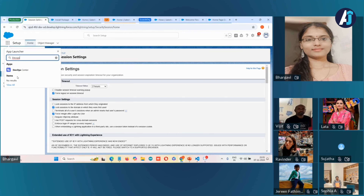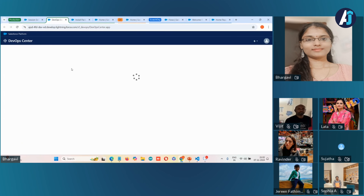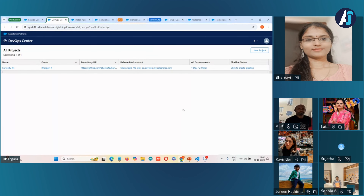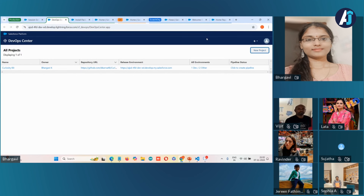You can access the DevOps Center from the App Launcher. This is the look and feel of DevOps Center. You can click 'New Project' to create a project. If you are configuring DevOps Center for the first time, it will ask you to connect to GitHub — you need to authorize your DevOps Center to access the source control repository. The major purpose of that step is authorizing DevOps Center to access the source control repository on your behalf without giving credentials every time you log in.